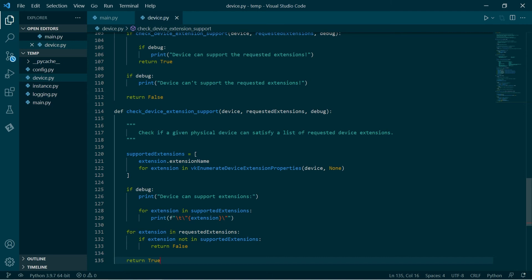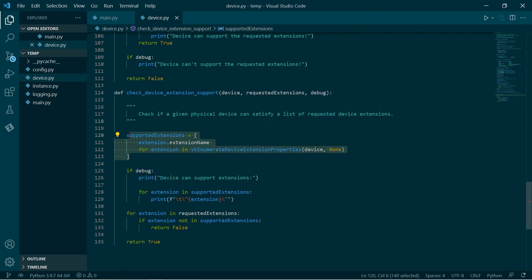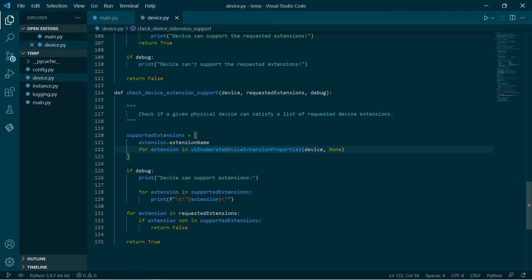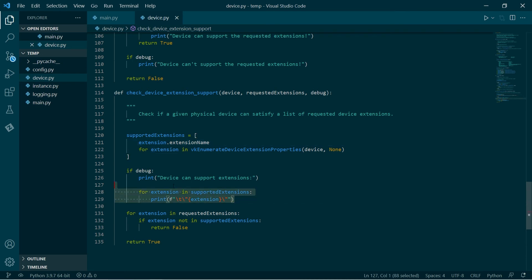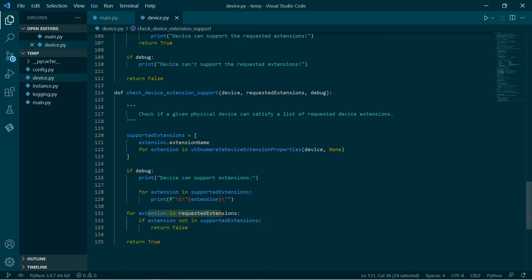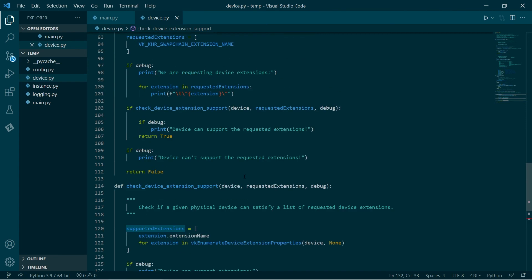We've got this function here, which takes the Vulkan device, the list of strings for the extensions and debug and tests it. We go enumerate device extension properties, which returns a list of the device properties, which are supported, but the device property is a composite data type. To get the string that represents it, we need to access its extension name member. So we do this list comprehension, and this produces a list of all of the extension names which the device supports. We might also want to additionally print that out to the console. Then we use Python's in operation, which is very - it's a very compact way. Under the hood, it's running a loop, but it serves our purposes just fine.